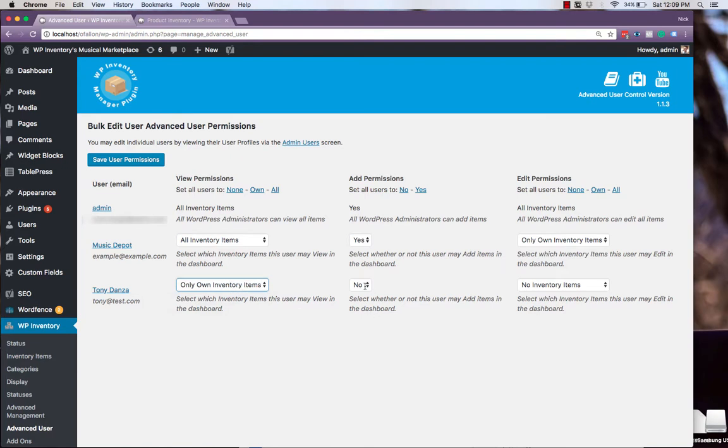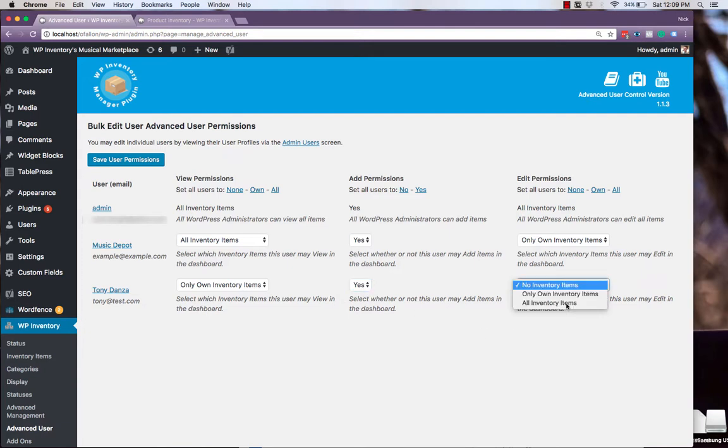Add permissions, based on whether or not they can add inventory items. And edit permissions, based on whether or not they can edit inventory items.